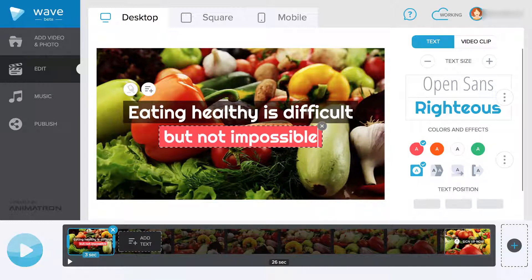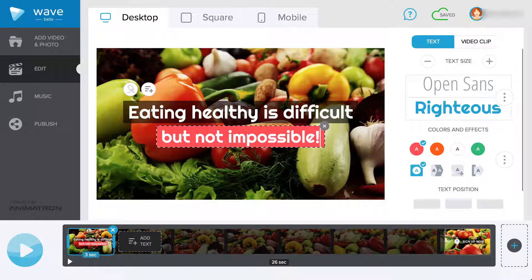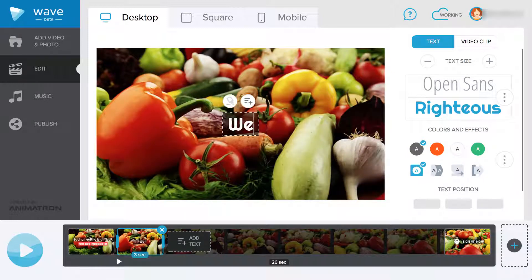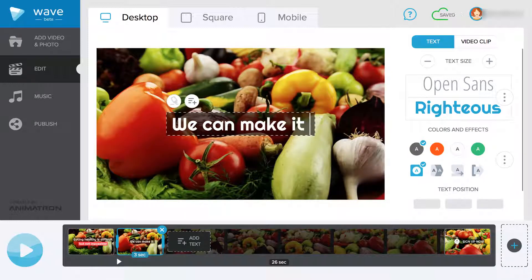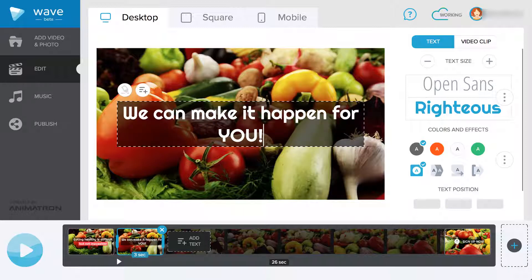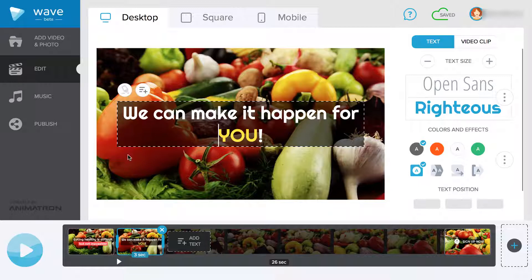To add a text message to your video, simply click the Add Text button and create your text. To highlight, select your desired text and click on the highlight icon.